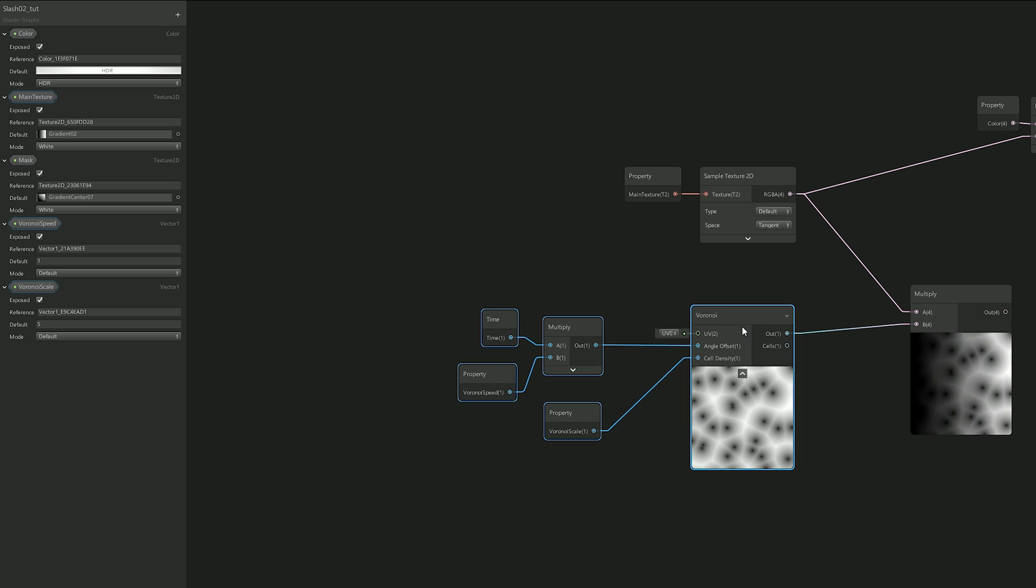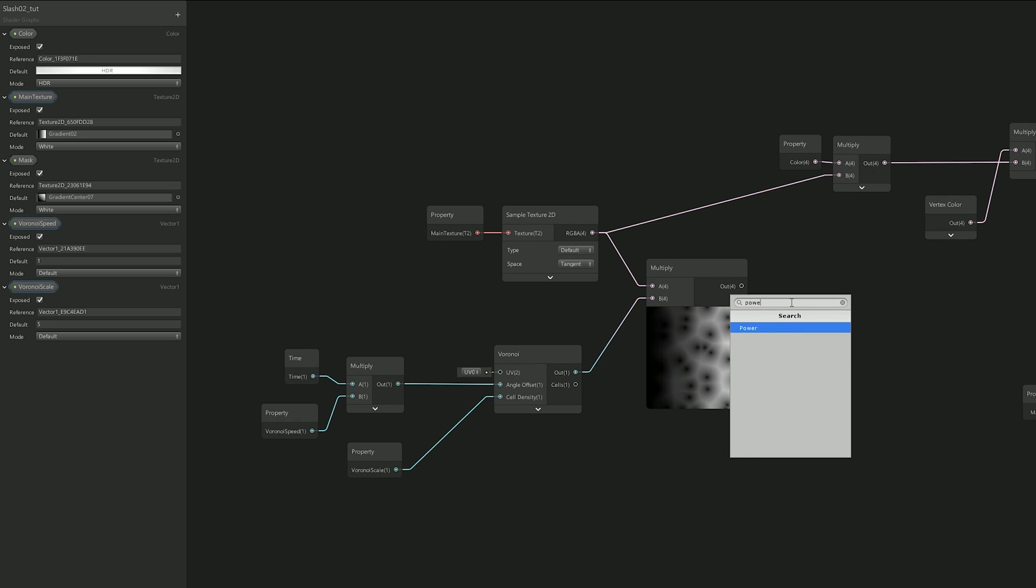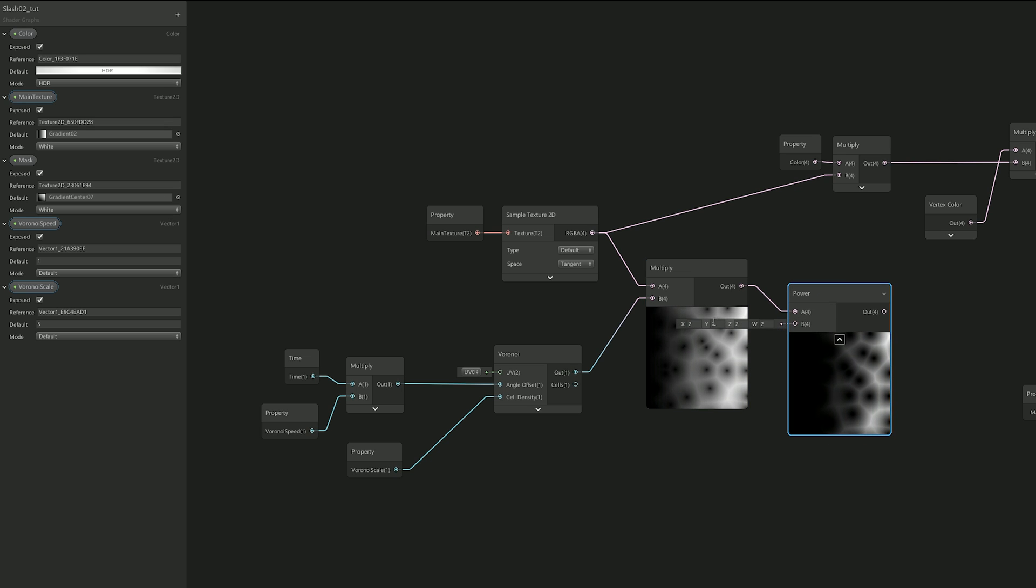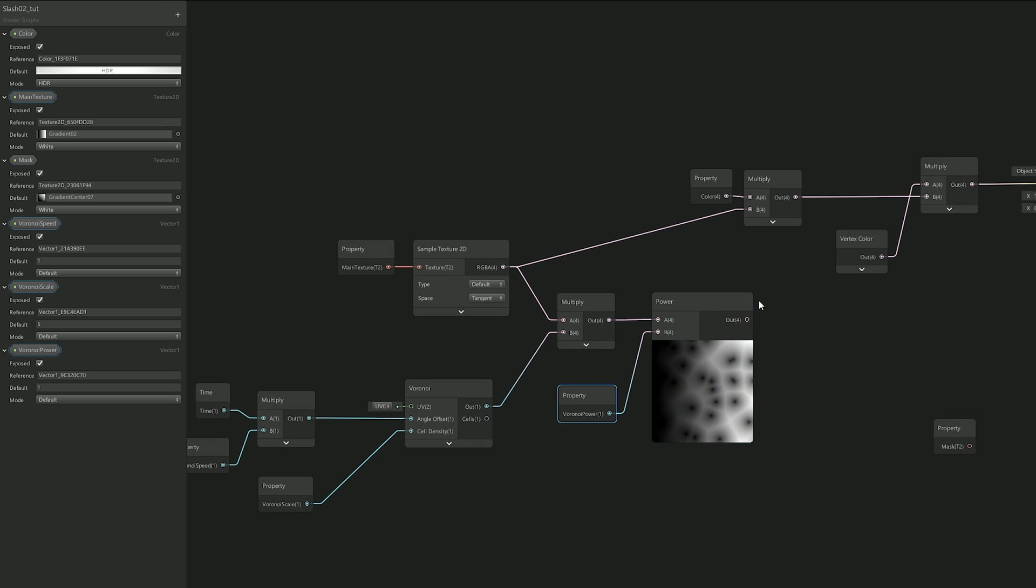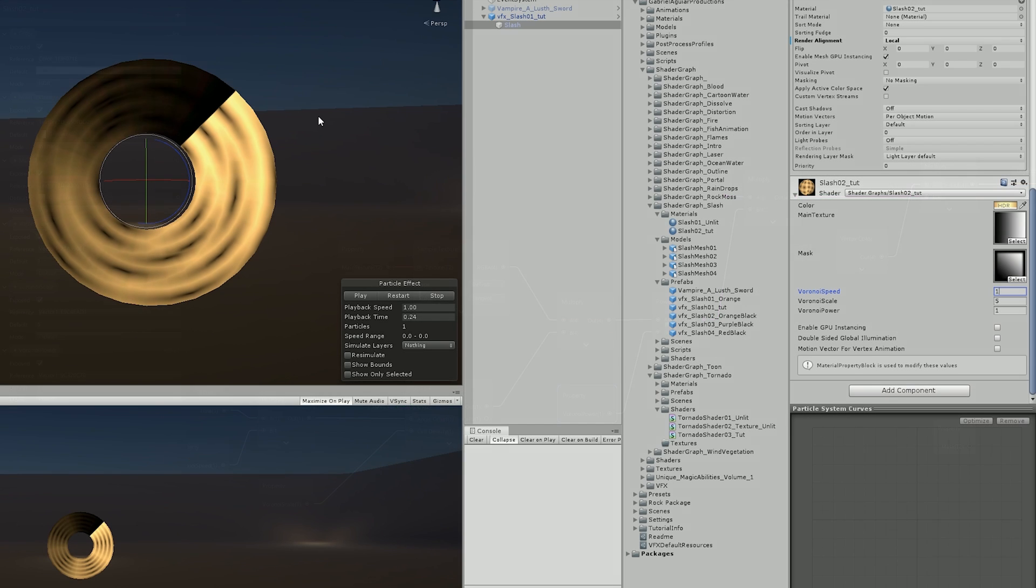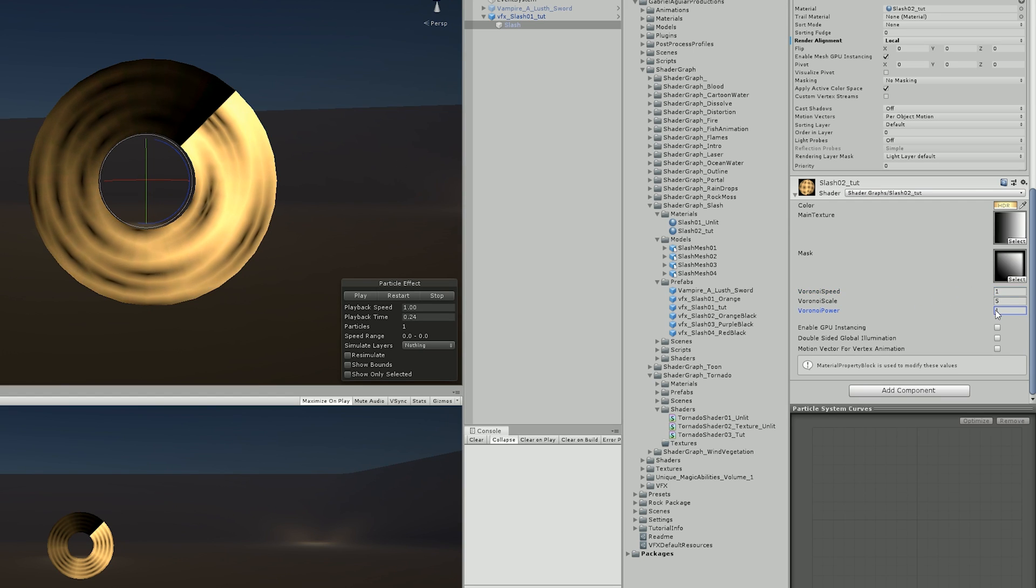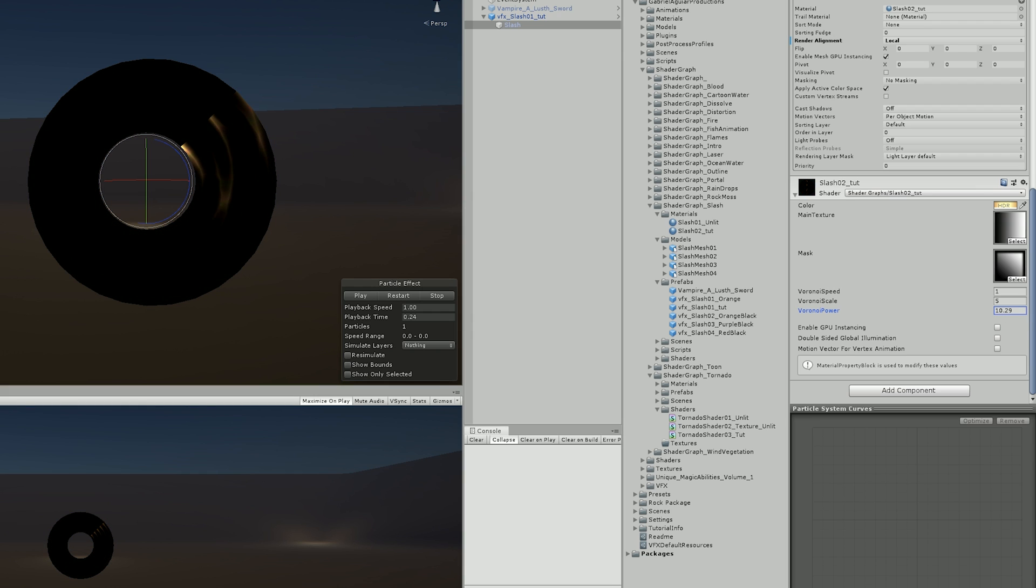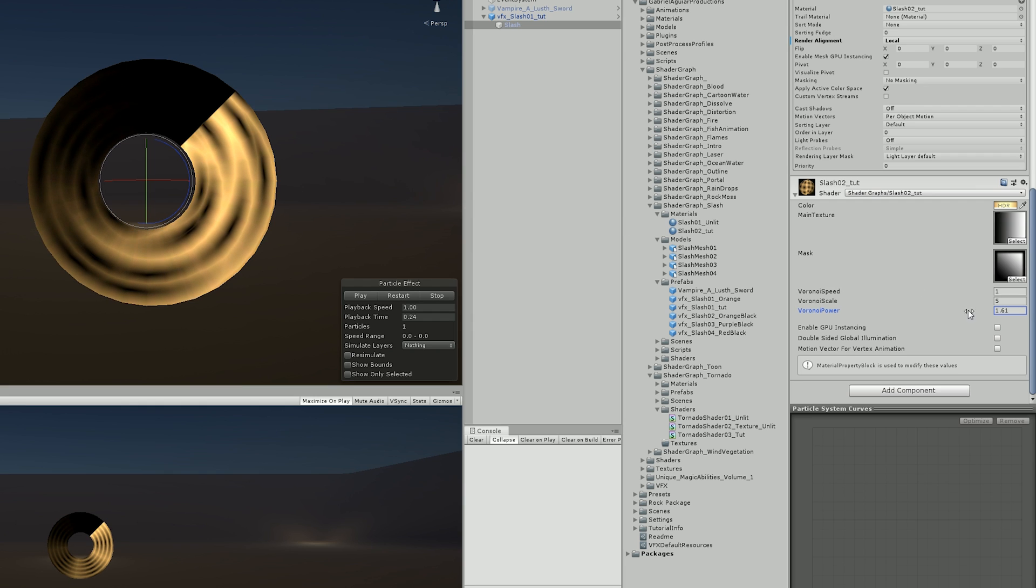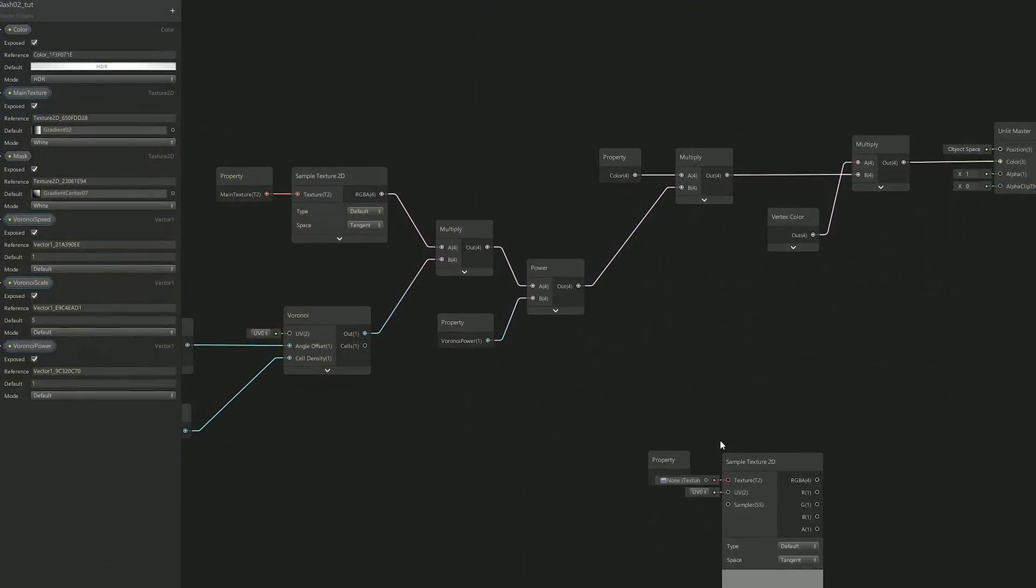So I went on and created a power node that recreates the effect very well. I replaced this connection to the color multiply and went on to Unity to test this out. As I started playing with the power node in the inspector, the result became clear and it was exactly how I pretended to be, to create a dissolve effect. However, I still had all the black left behind and the mask wasn't doing anything yet.